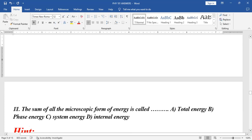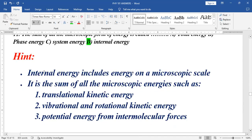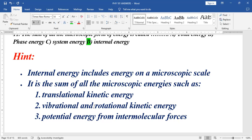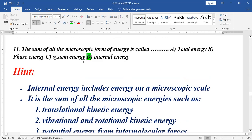Let's take the next question. The sum of all microscopic forms of energy is called: total energy, first energy, system energy, or internal energy? Internal energy includes energy on a microscopic scale — translational kinetic energy, vibrational and rotational kinetic energy, and potential energy from intermolecular forces. So the best option for that question is option D.